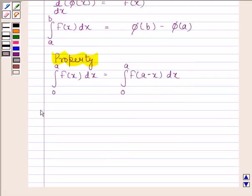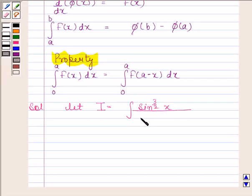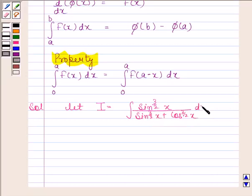Now begin with the solution. Let I equal the integral of sin x to the power 3/2 divided by sin x to the power 3/2 plus cos x to the power 3/2, from 0 to π/2.